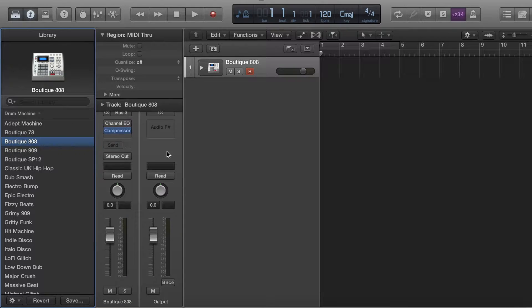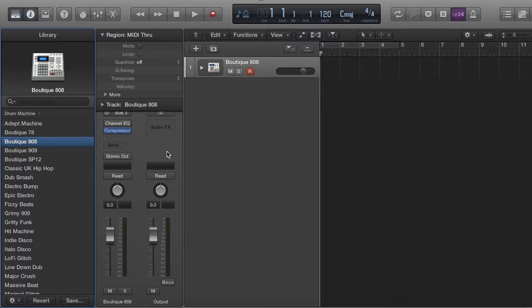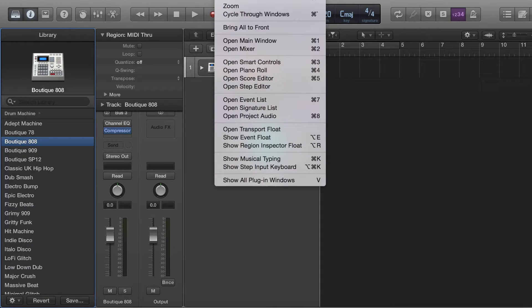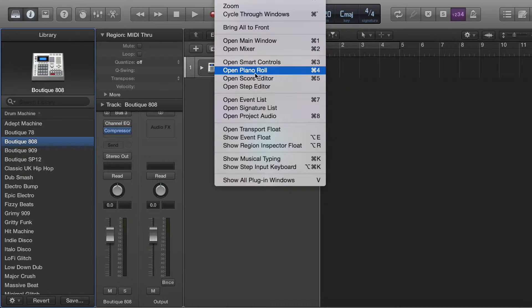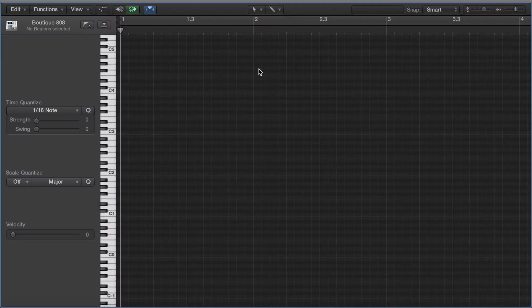Then the thing you want to do is you want to press P on your keyboard, or you can go up to Window here and open Piano Roll. That's what we're going to do right now.